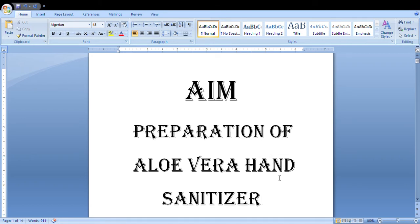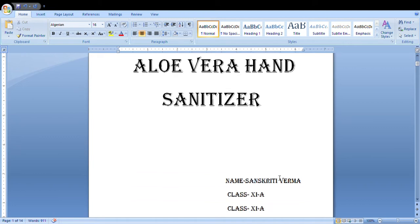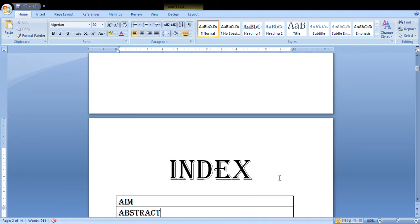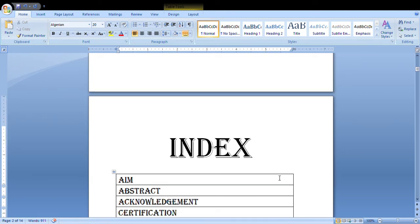The first page of your investigatory project would contain the aim, which would be this, and your details. Usually the template and format is given by the teacher, but if not, you can use this format.